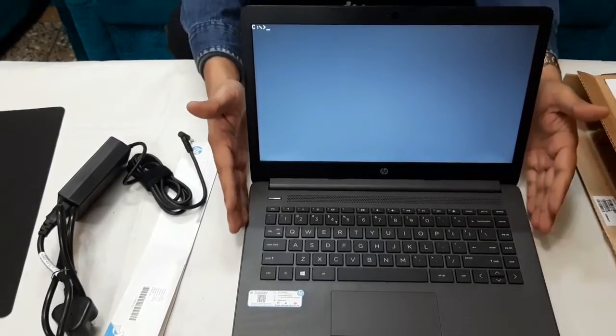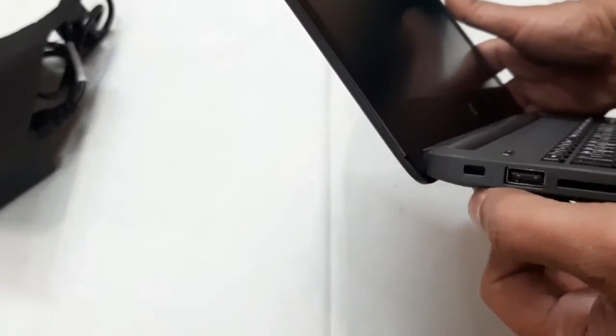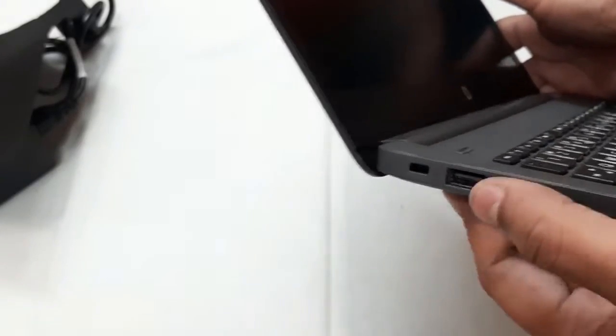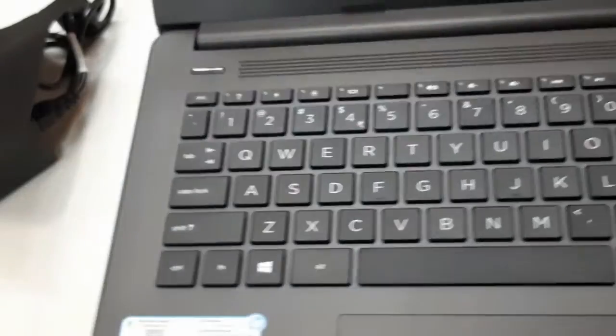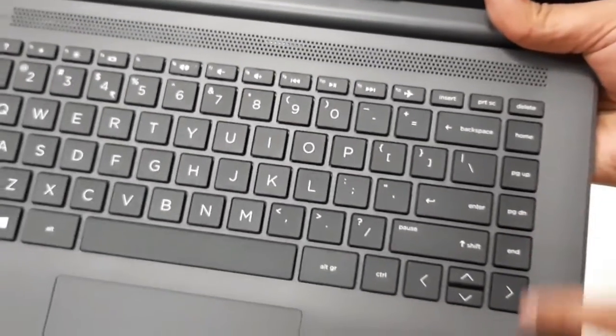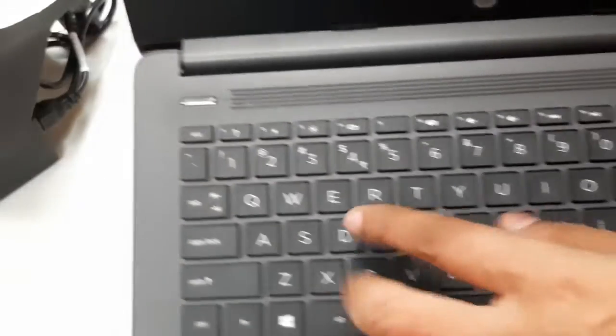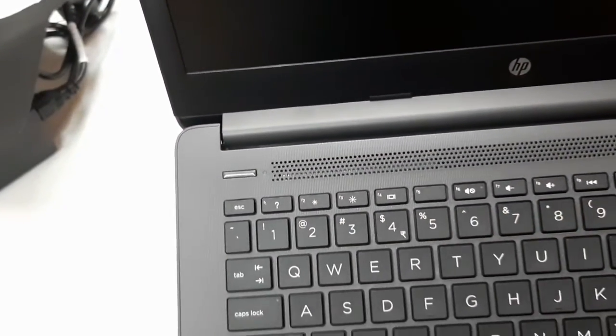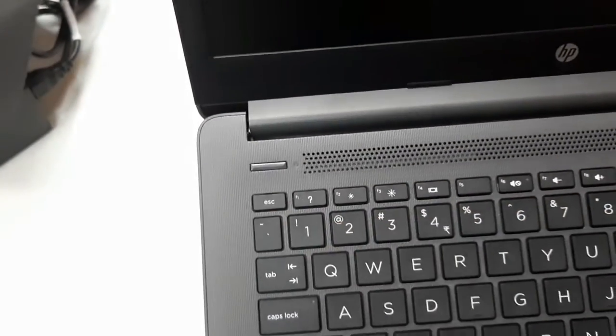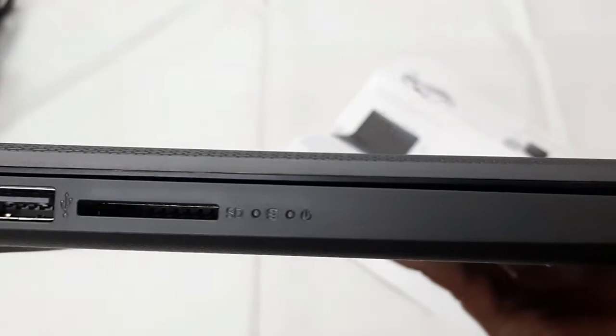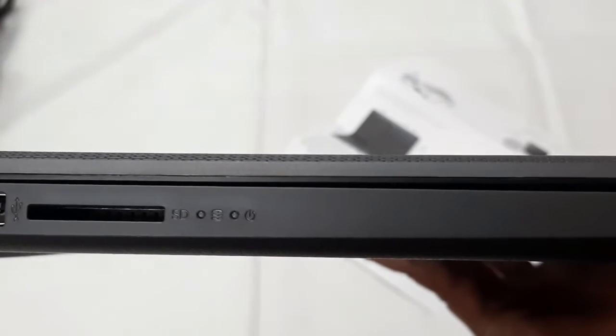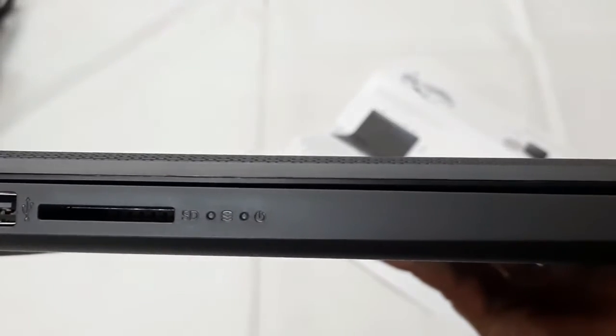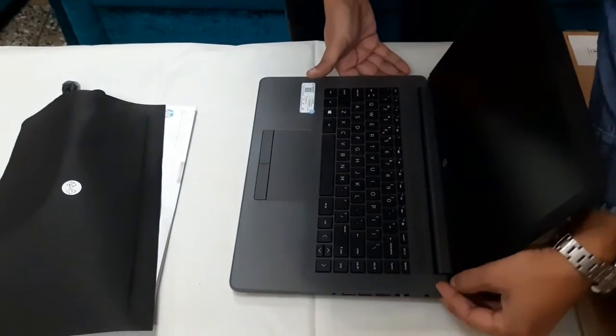This is the security cable slot. If this is compact, then you can use a numeric keypad which is the right side. For numbers, you can use the keys. This is the SD card slot. This is the light side. This is the hardest drive. This is the right side. This is the power button.